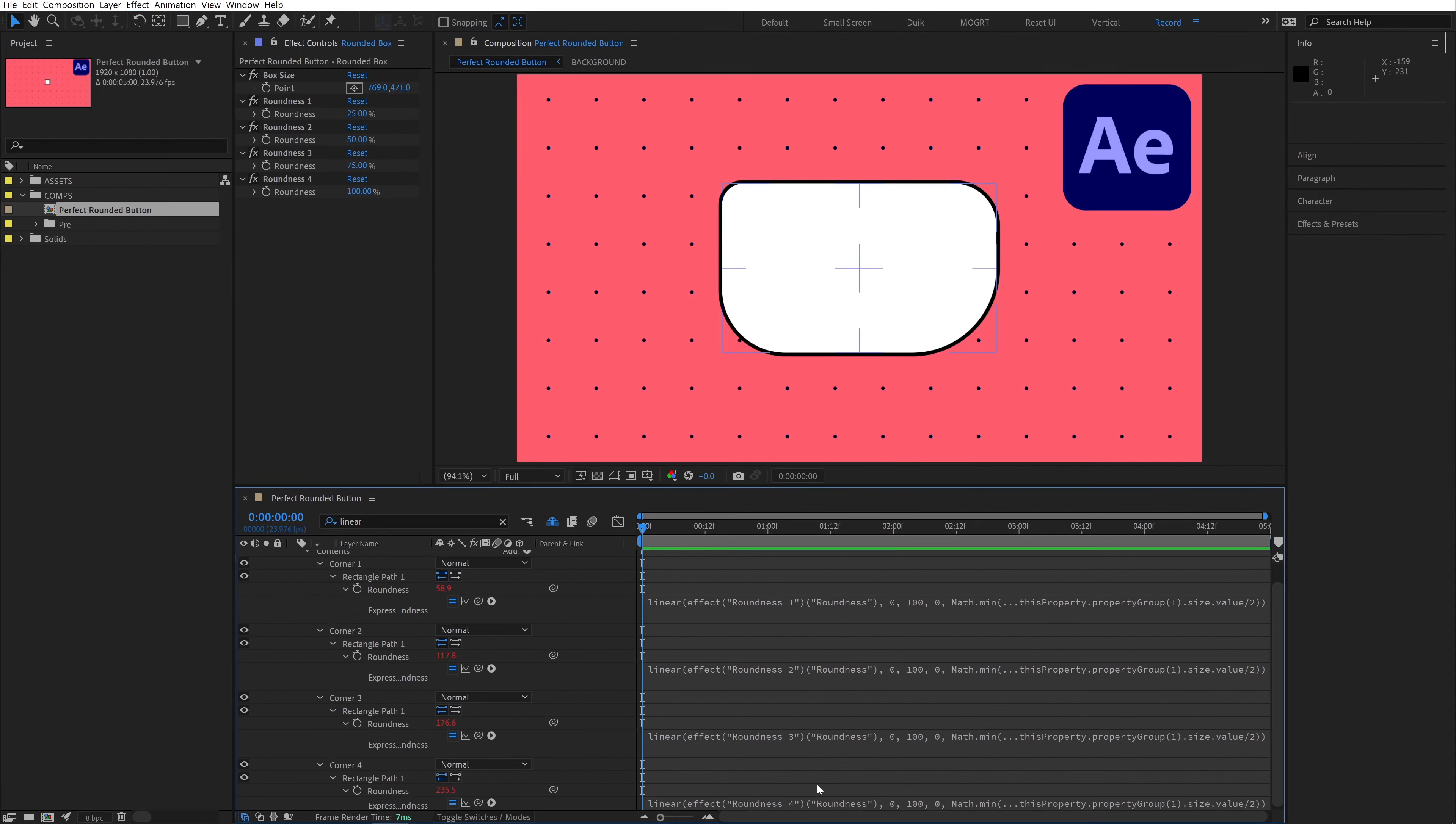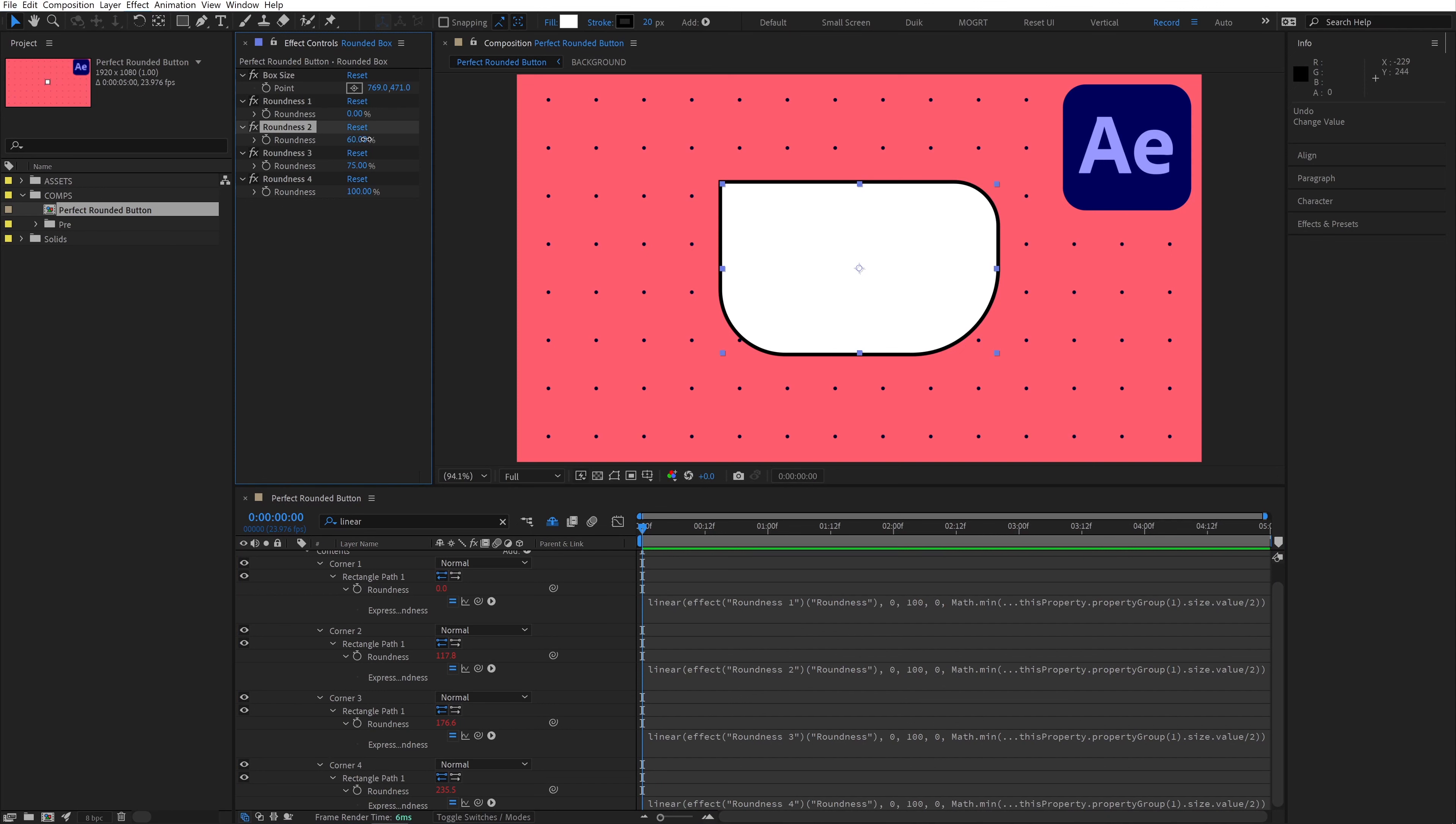In the next lesson, I'll show you how to take this to the next level and have individually rounded corners on this box. See you later!